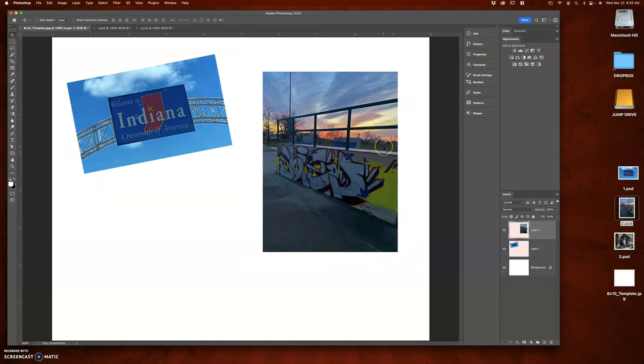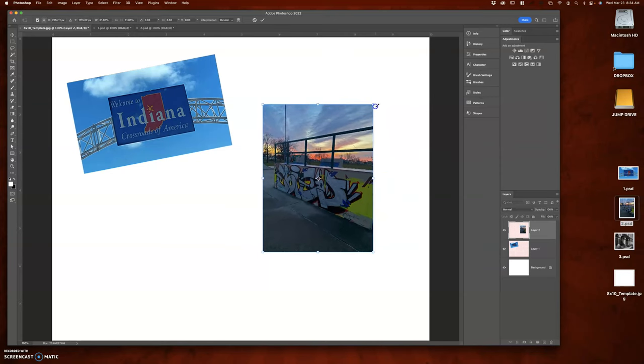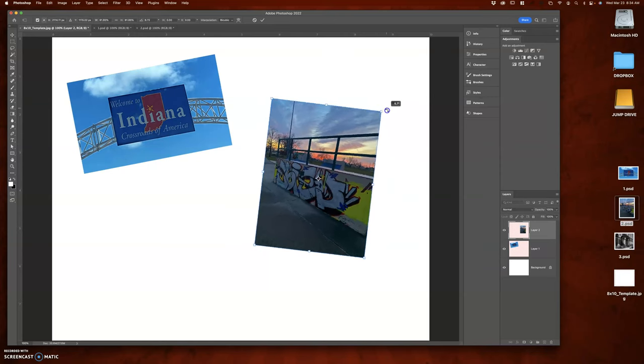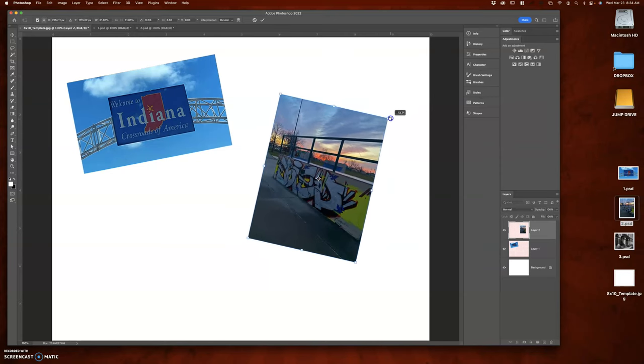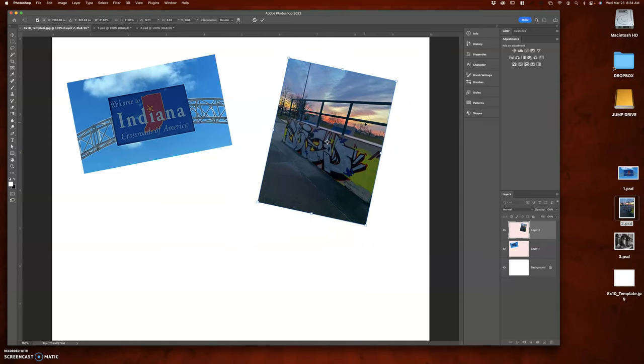Okay, I'm going to go Command T, reduce the size of that a little bit, and maybe I'll rotate it this way. Move it up, press the return key to put that into effect.